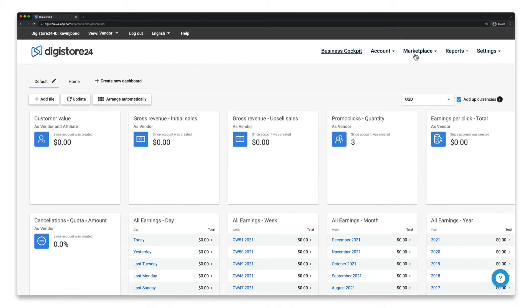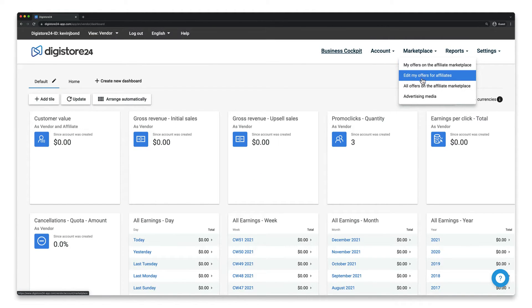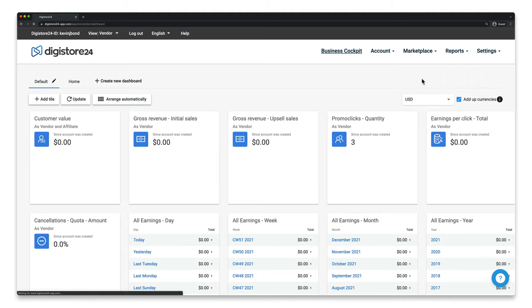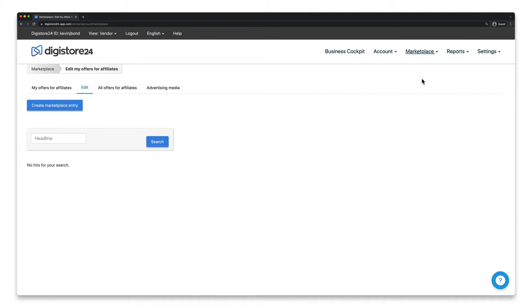First of all, go to the marketplace in the menu, click on edit my offers for affiliates, and then click on create marketplace entry.